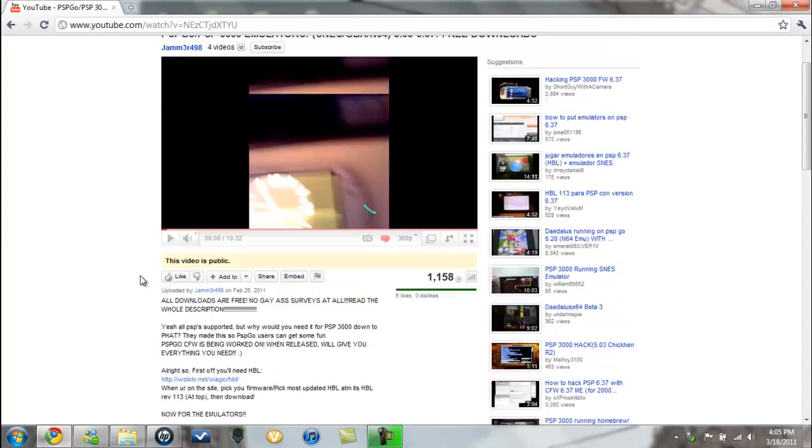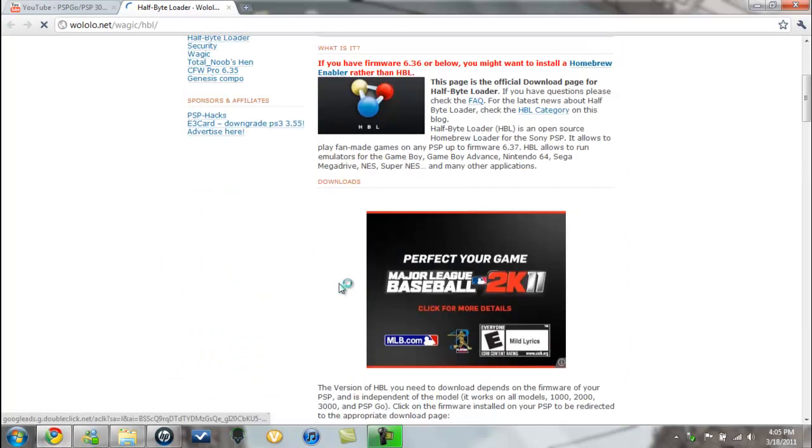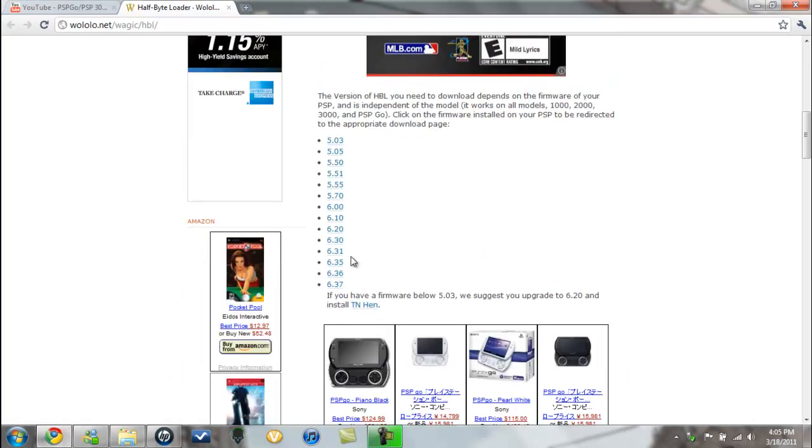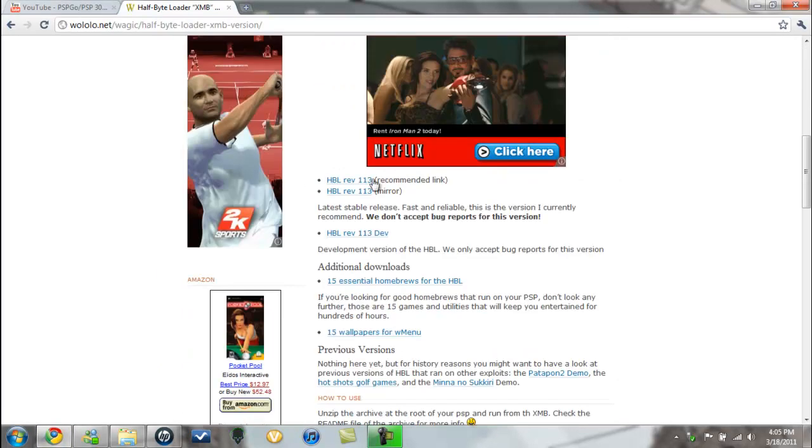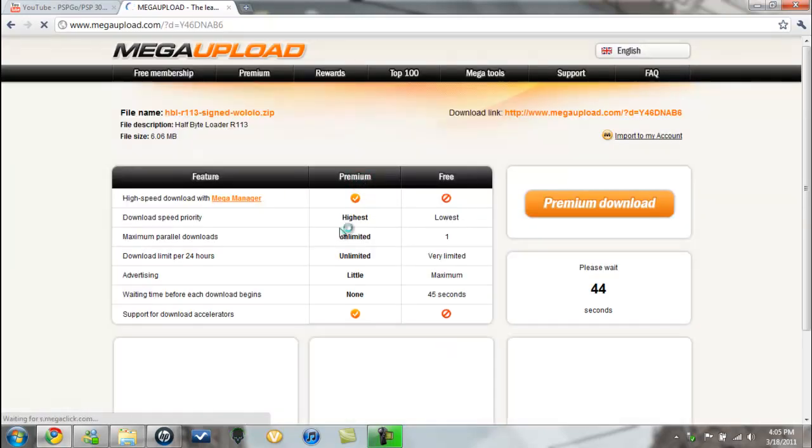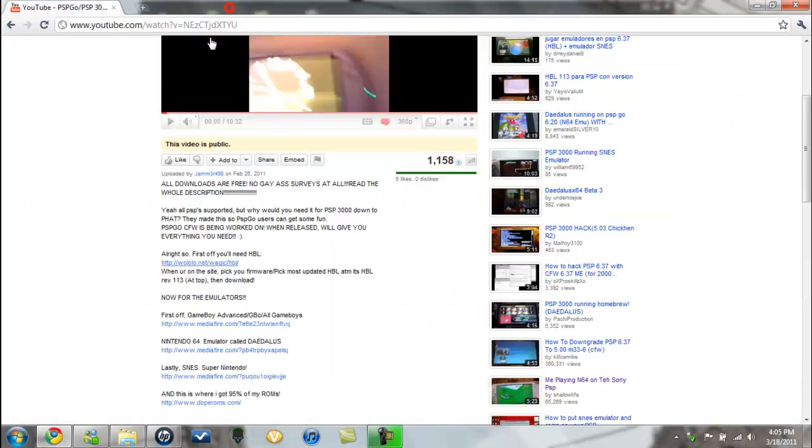We will download it, so you pick your firmware. I have this one. I just downloaded it.